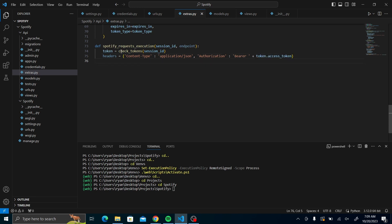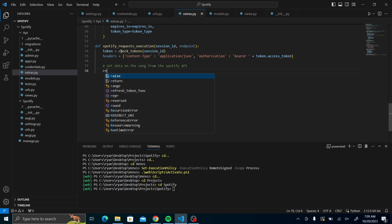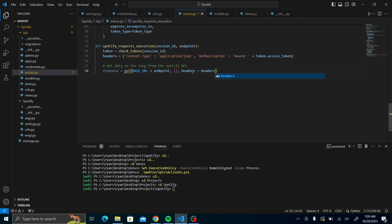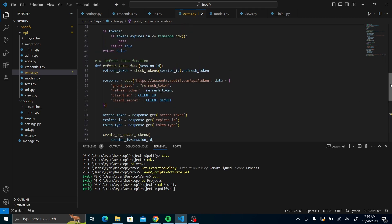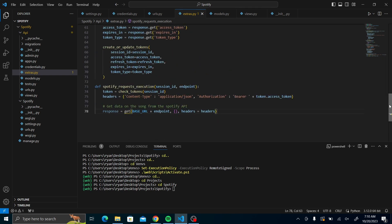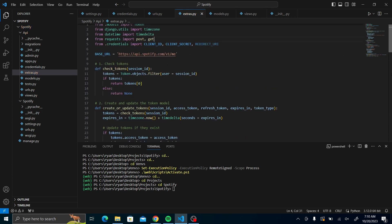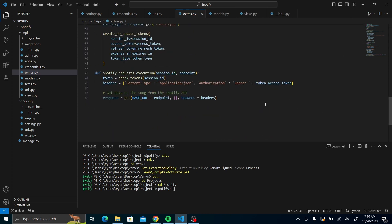Once you have our headers, let us get the data on the song from the Spotify API. It's going to be a GET request that will contain the base URL, the endpoint, and the header. Add this because it's a GET request connecting to the Spotify API, so make sure that you add the empty blank brackets. We'll import the GET requests.